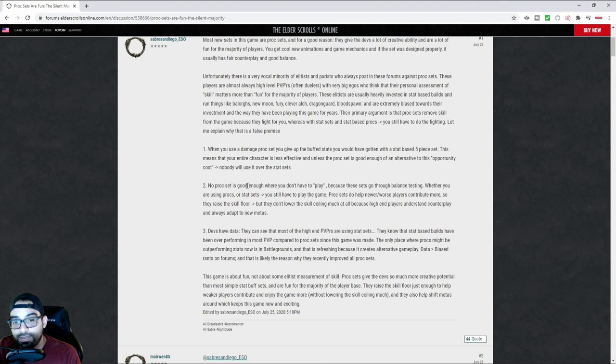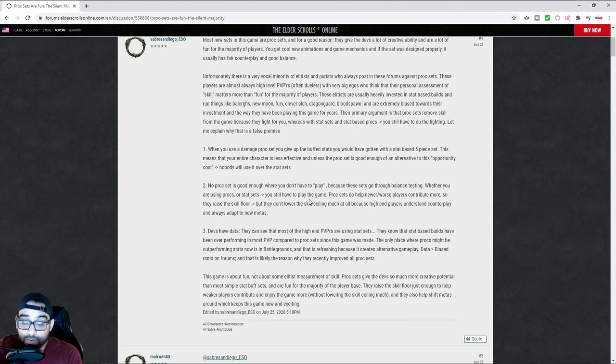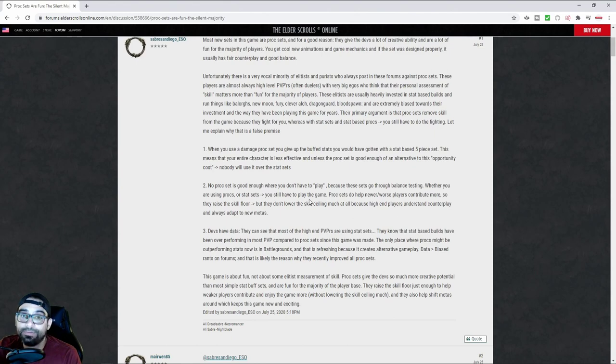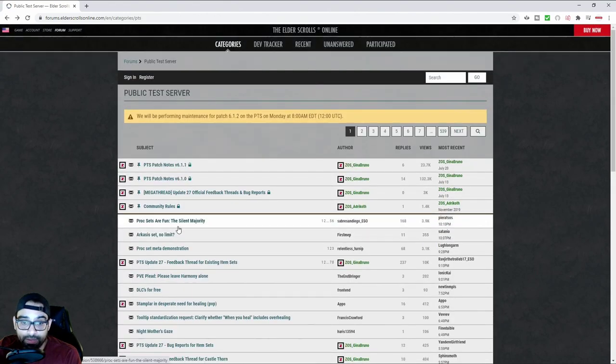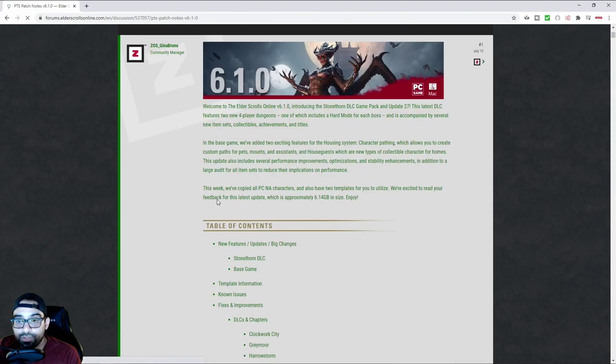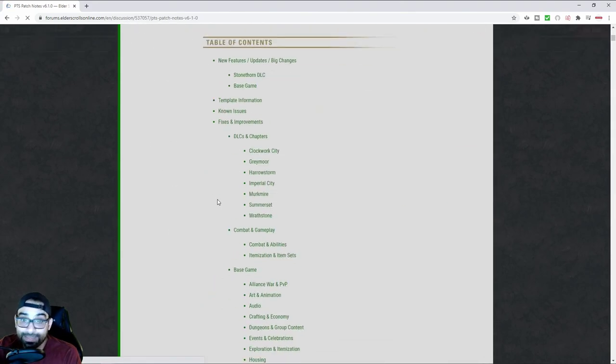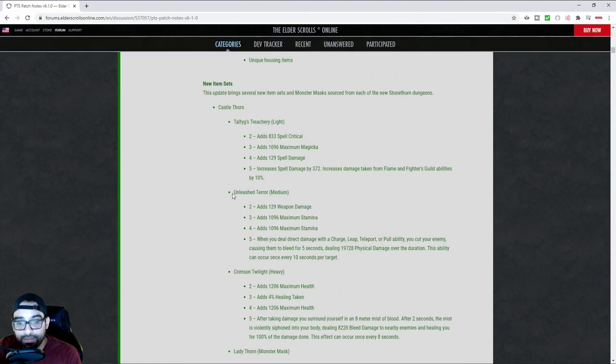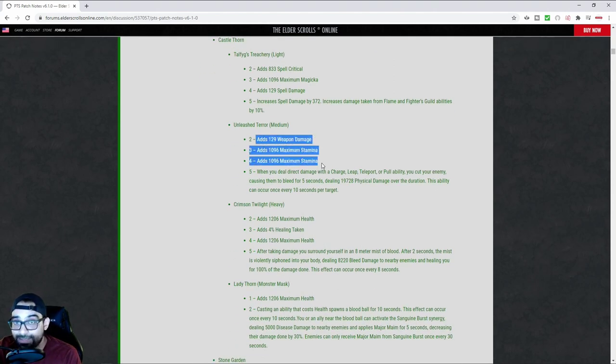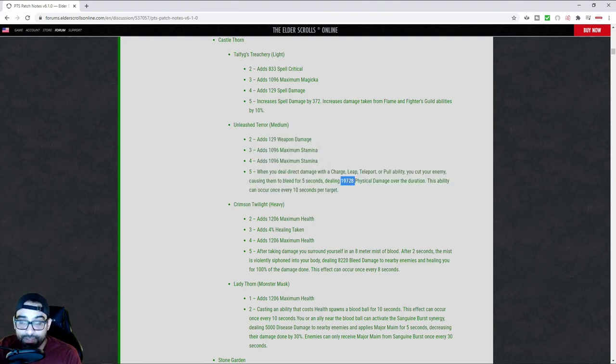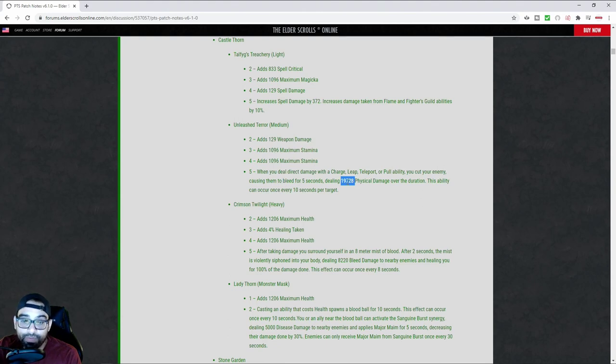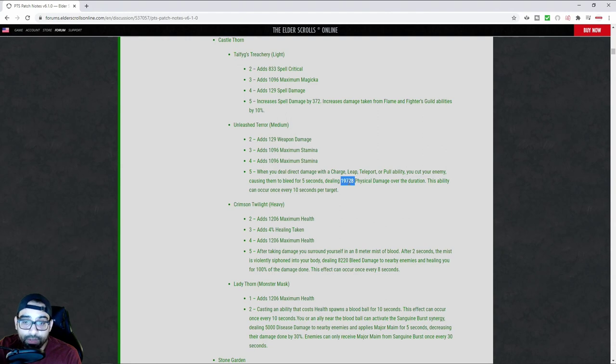No proc set is good enough where you don't have to play. And like I said, that's not true. You can literally run a Zahn's Kalorian build, and the only requirement is a light attack. That's it. Just like this next set. This next set right here that they're introducing into the game literally only requires you to gap close. That's it. And you get to deal 2,000 damage per second. The unleashed terror. And not only that, you can just back bar it. And it's very stat-dense. As you can see, it's very stat-dense in the two-three-four piece. And there's literally no amount of weapon damage that you can make on a five-piece that will make up for this amount of damage. It's literally 2,000 damage every second for five seconds. This is in no CP or in Cyrodiil. This gets cut in half. So it's 10,000 damage over five seconds. It's 2,000 damage per second. And it's a bleed.